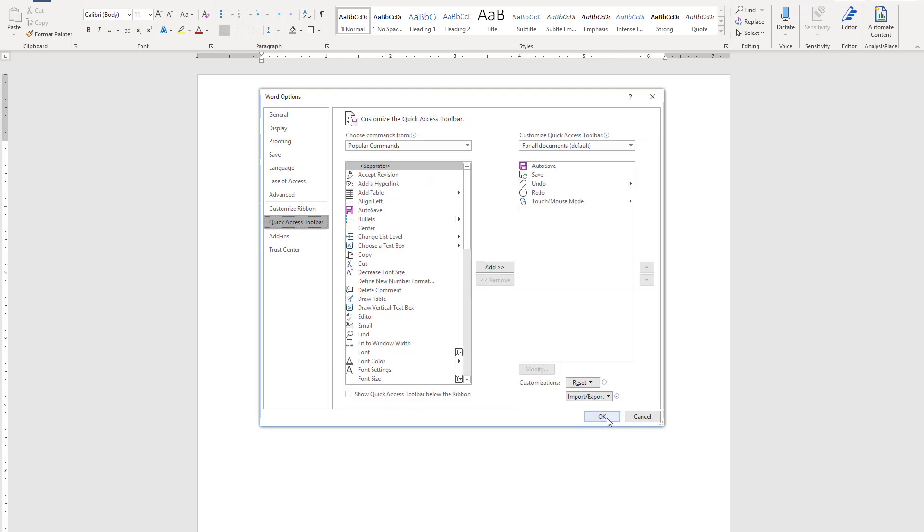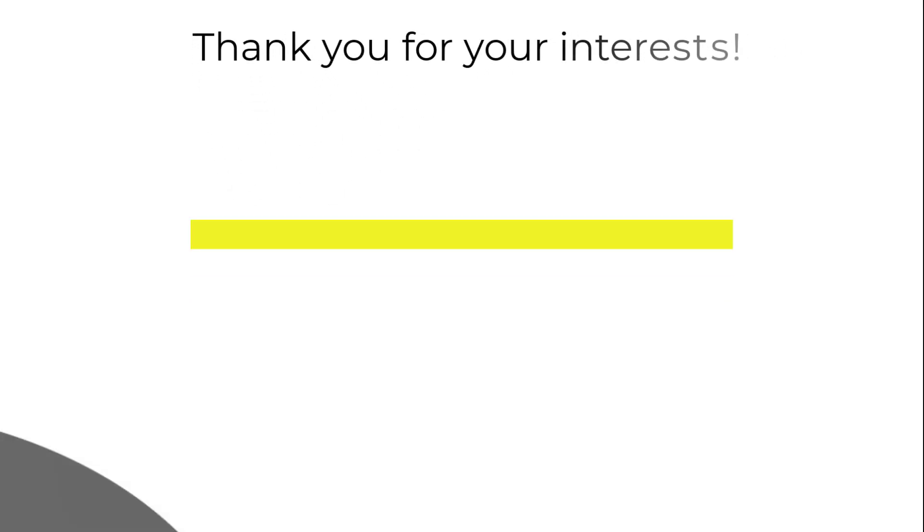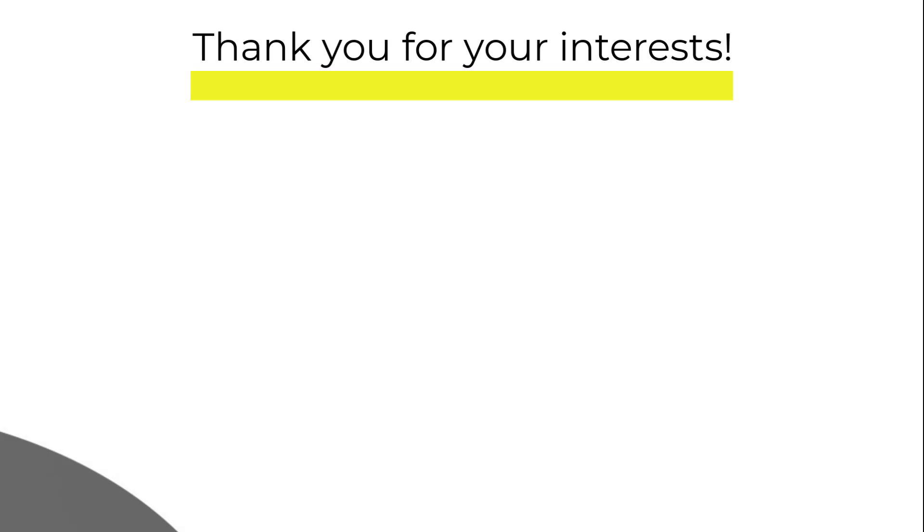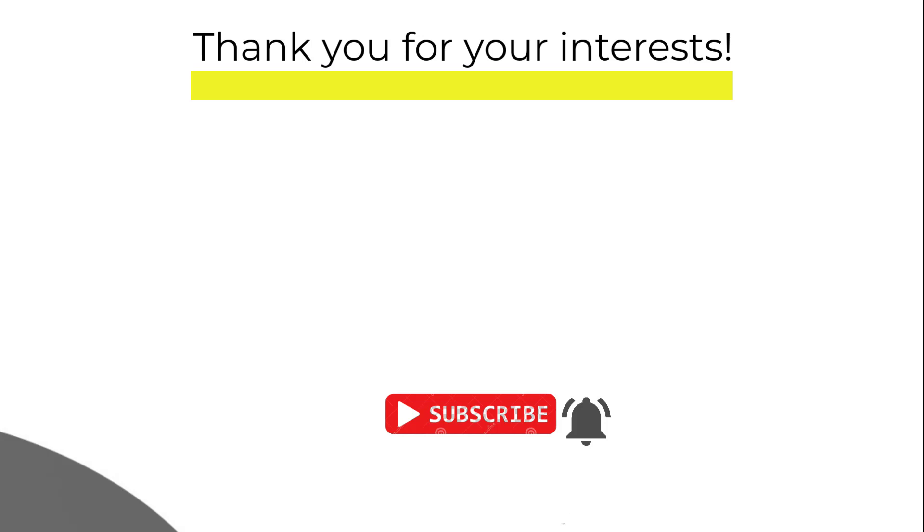And with this, we have came to an end of today's discussion. How you have found the video, please do write in the comment section. And if you have liked it, please do like and share. For more videos, please do subscribe and press the bell icon so that you will be notified about the upcoming videos. With this, I will say goodbye and see you soon.